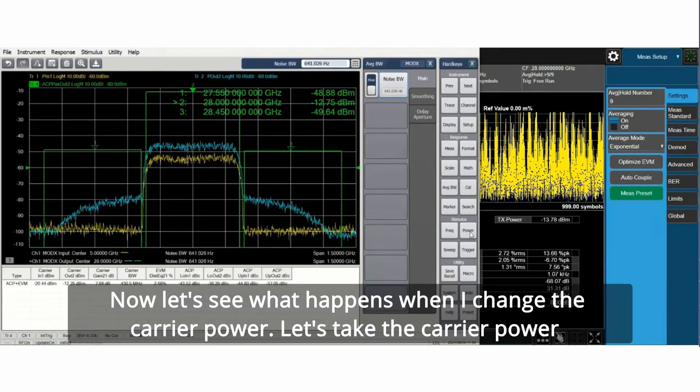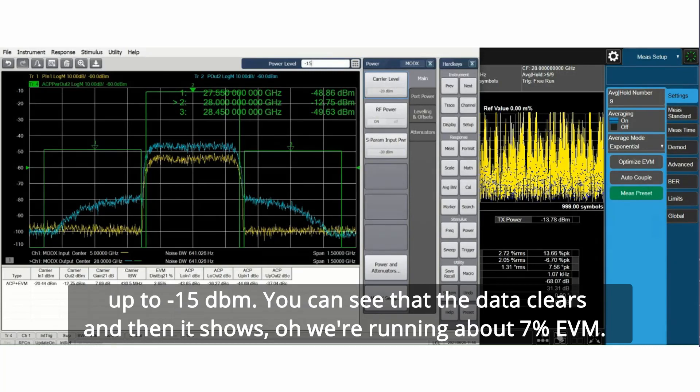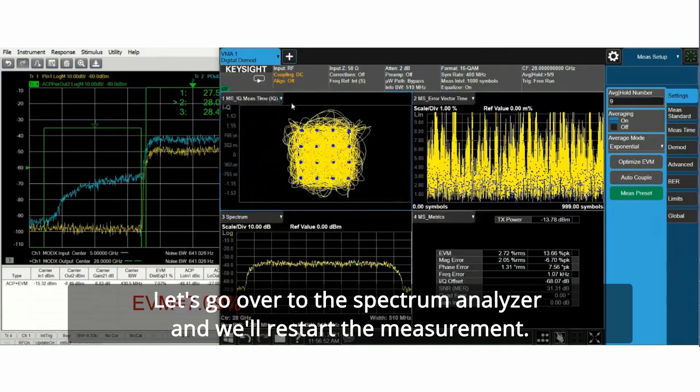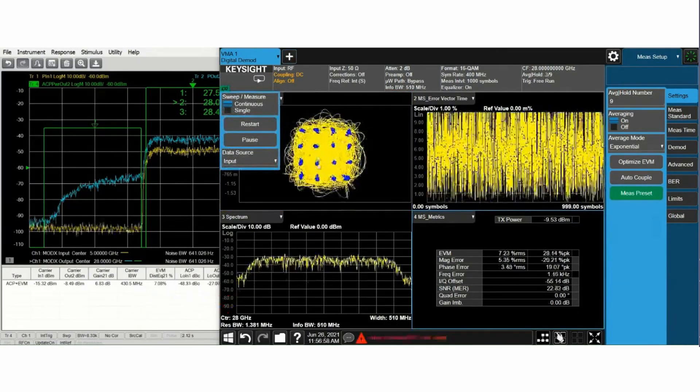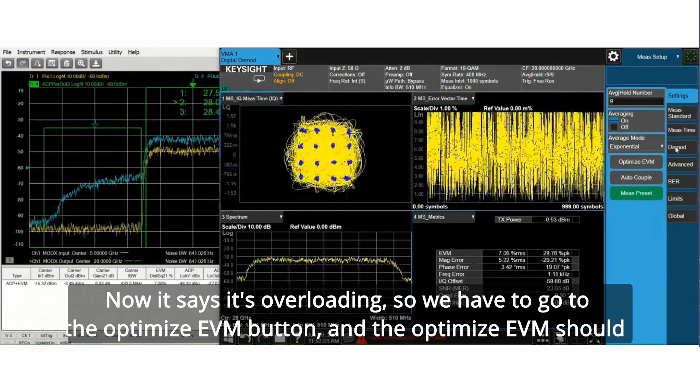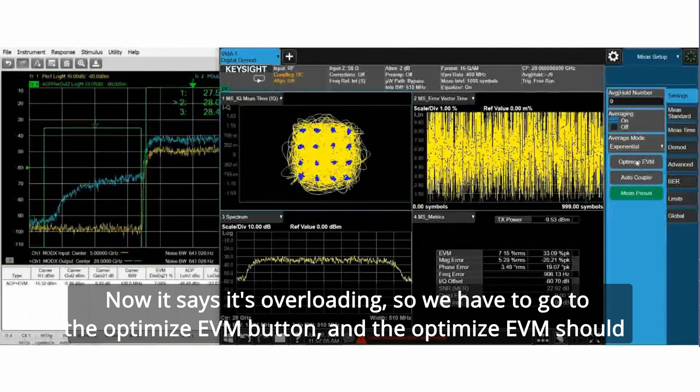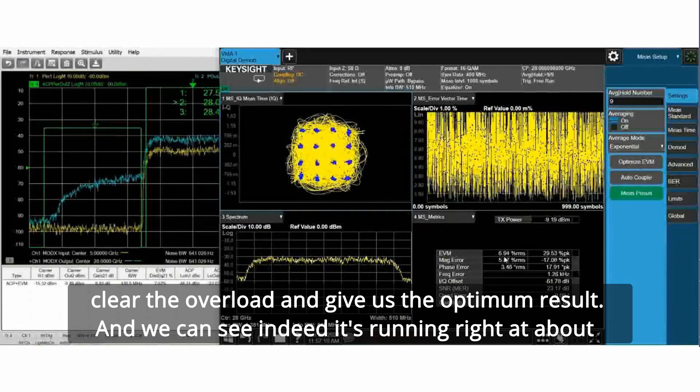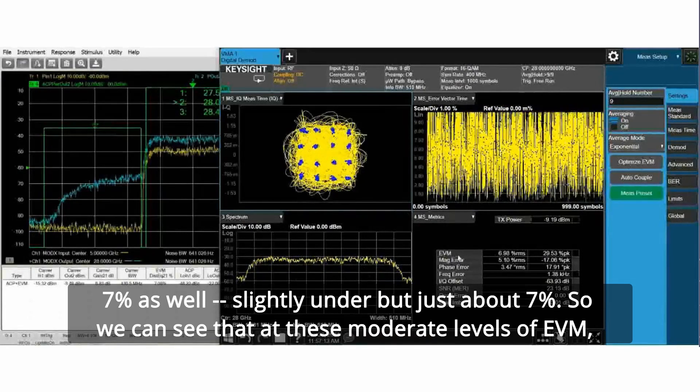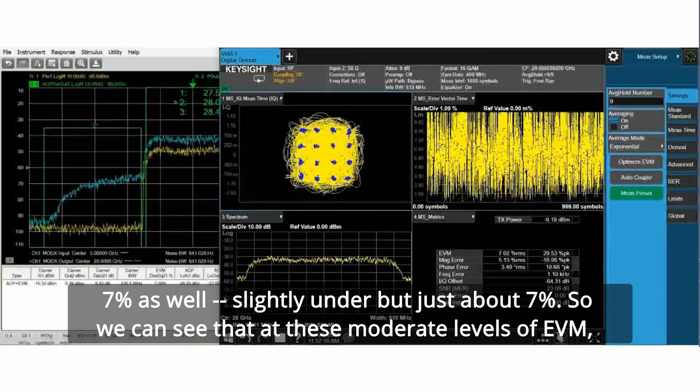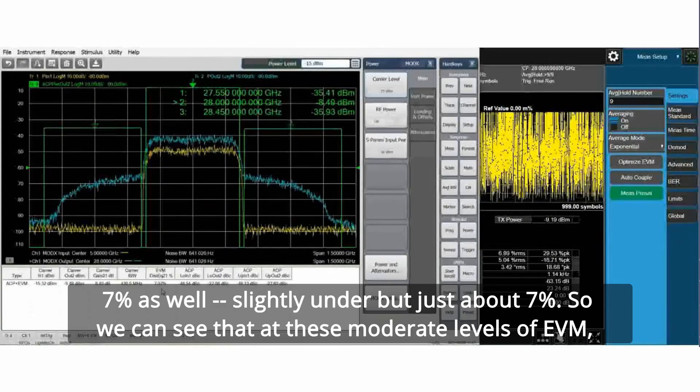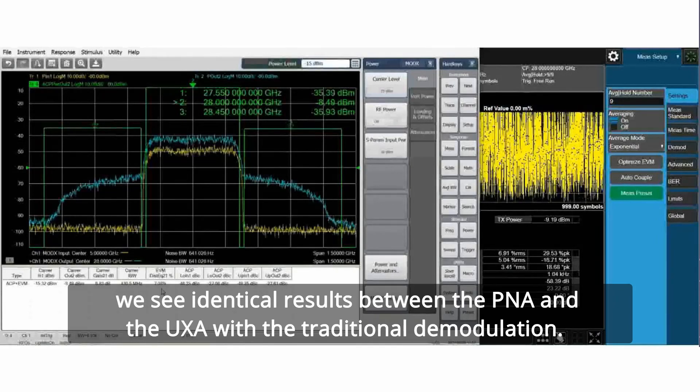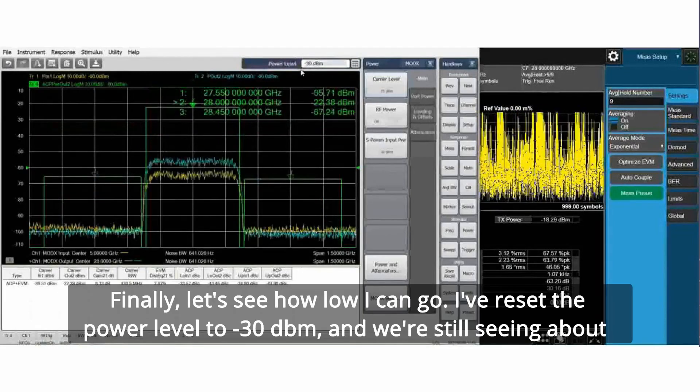Now let's see what happens when I change the carrier power. Let's take the carrier power up to minus 15 dBm. The data clears and then it shows we're running about 7 percent EVM. Let's go over to the spectrum analyzer and restart the measurement. It says it's overloading, so we have to go to the optimize EVM button. The optimize EVM should clear the overload and give us the optimum result. Indeed it's running right at about 7 percent as well. At these moderate levels of EVM, we see identical results between the PNA and the UXA with the traditional demodulation.